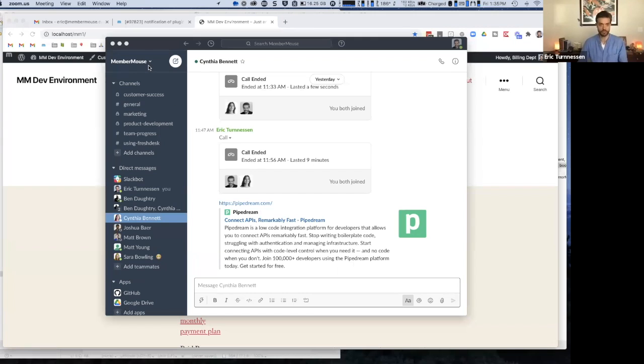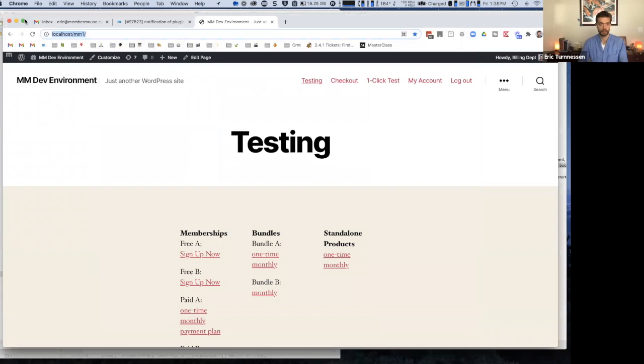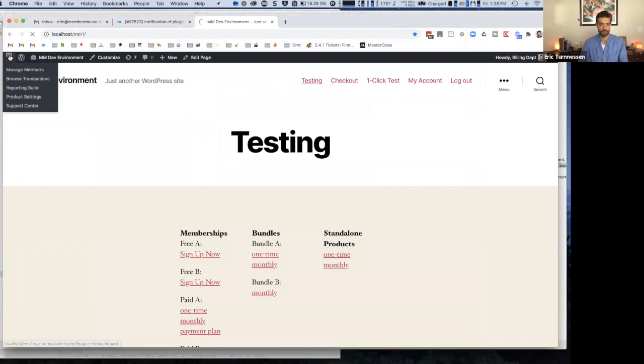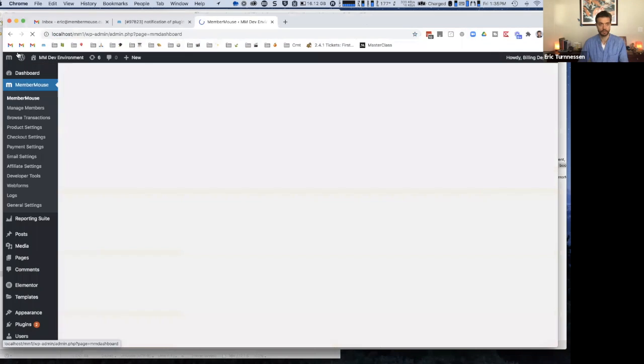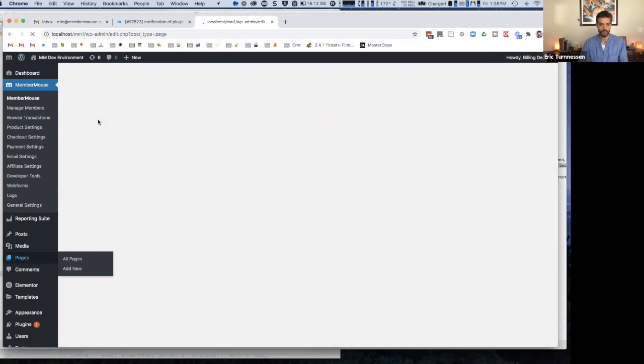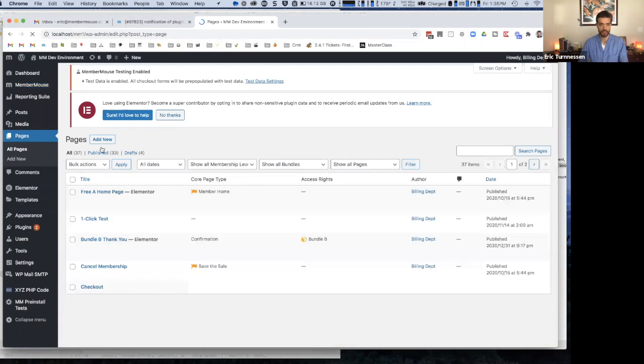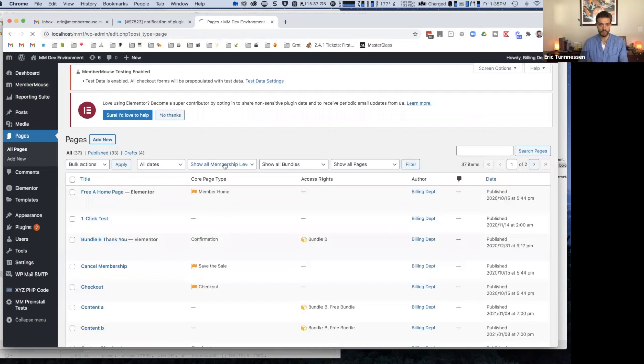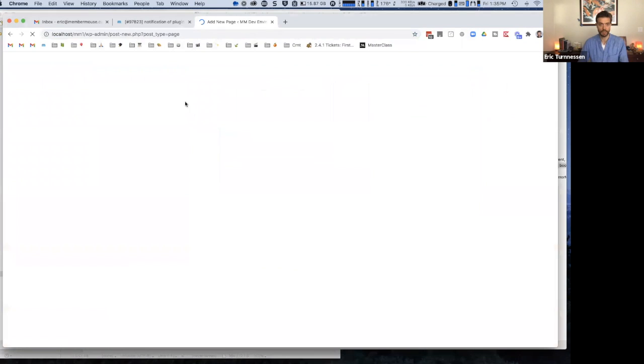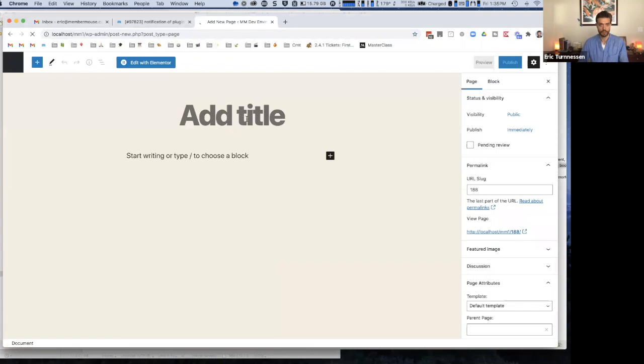Okay, so this question is from Chad. I'm trying to create a page with MemberMouse that will show all membership levels and purchase options. Pages are simply WordPress pages, so you can put whatever you want to put on them. So there's no restrictions. For example, if I go and I create a new page here...